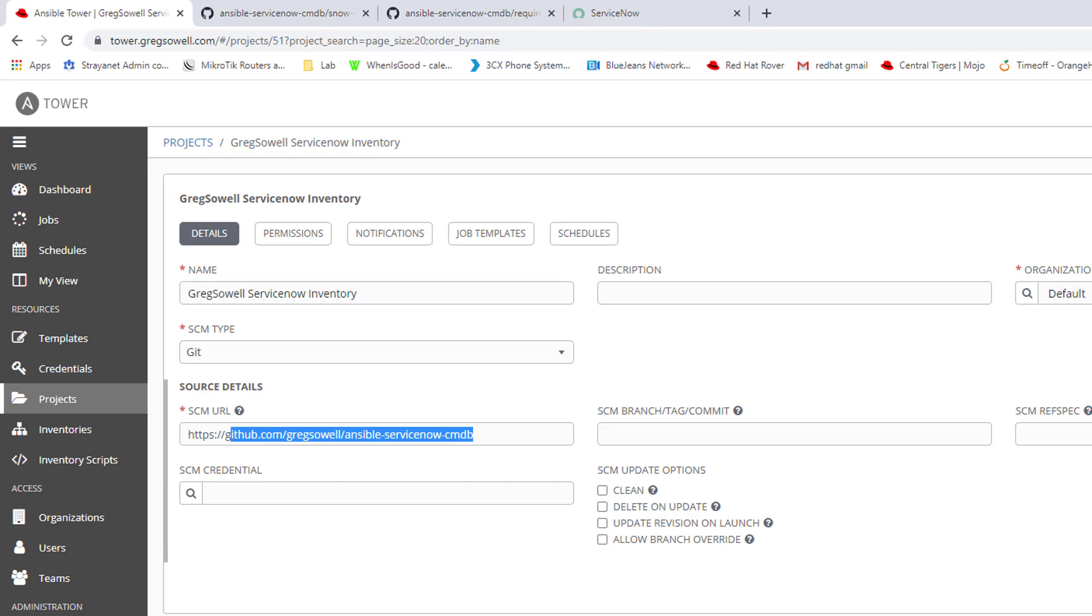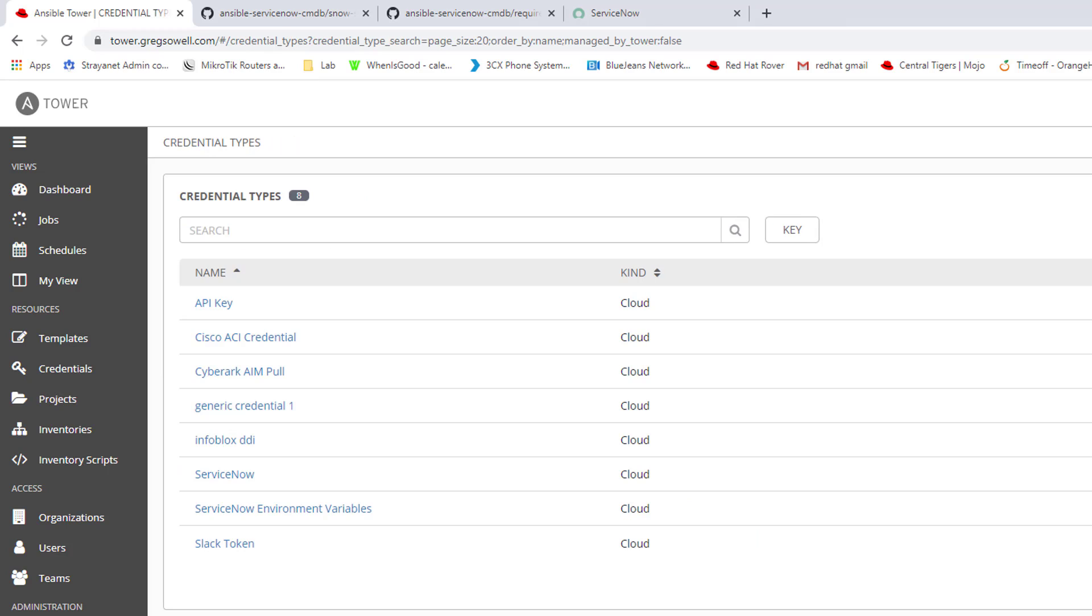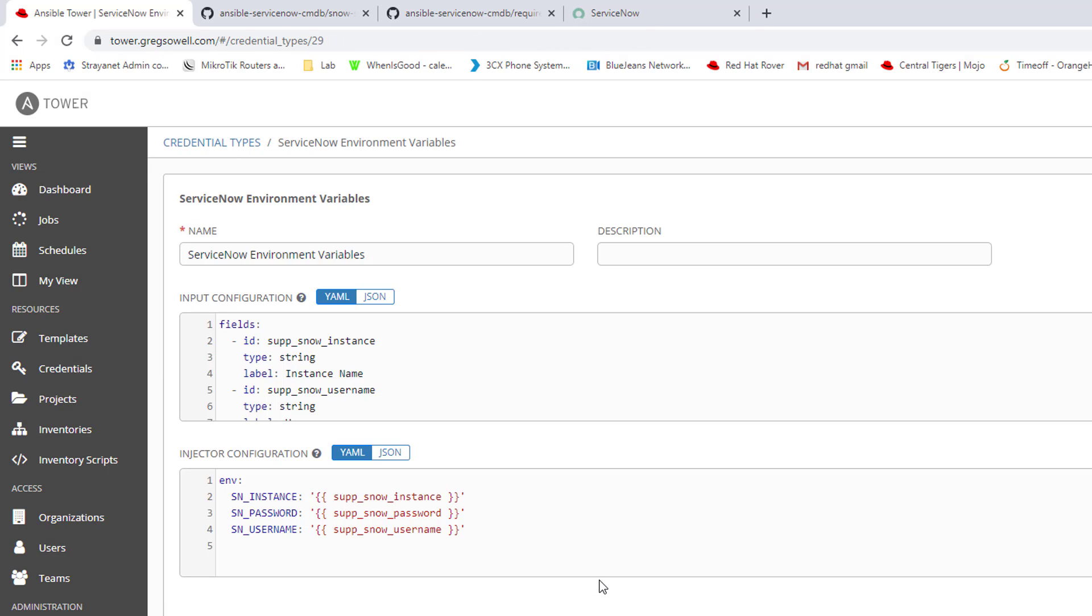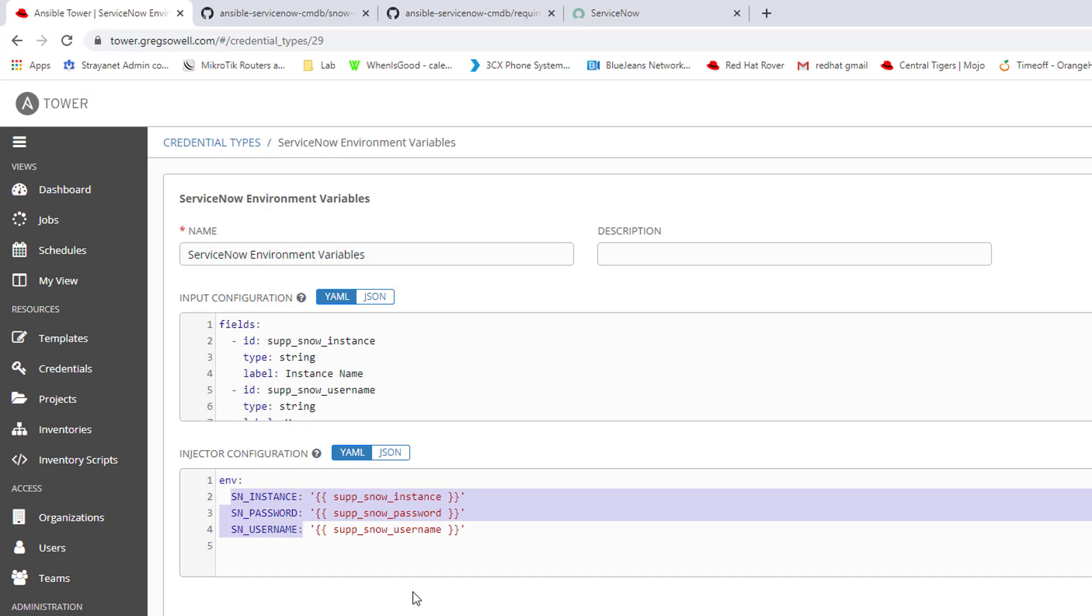Now I create a custom credential. I named this one ServiceNowEnvironmentVariables. What I'm going to do is I'm going to pass over the ServiceNow instance name, its password, and its username dynamically at runtime. But instead of pumping them straight into the playbook, I'm actually just going to set environment variables. So while that runs, it'll be able to utilize those credentials of this specific type right there within my playbook.